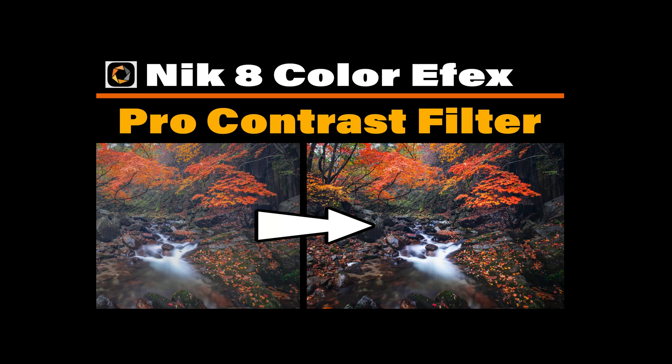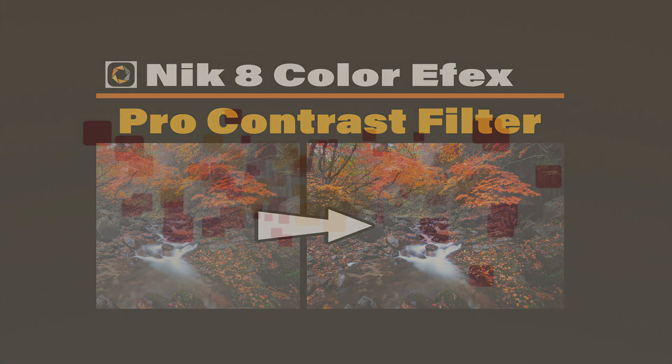Welcome to the Joy of Editing with Dave Kelly. Want to fix dull colors and flat contrast in seconds? I'll show you how the Pro Contrast Filter in Nik Collection 8 can transform your images. And stick around because I'm giving away the entire DxO software suite, including Nik Collection 8.